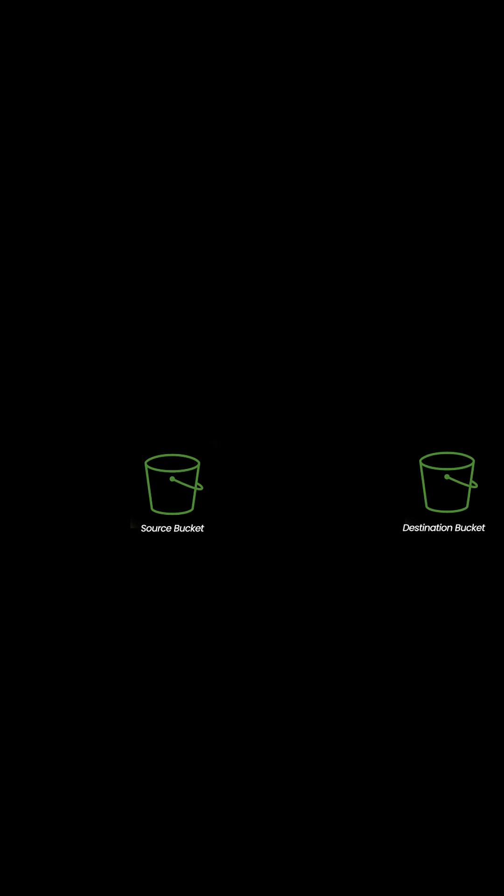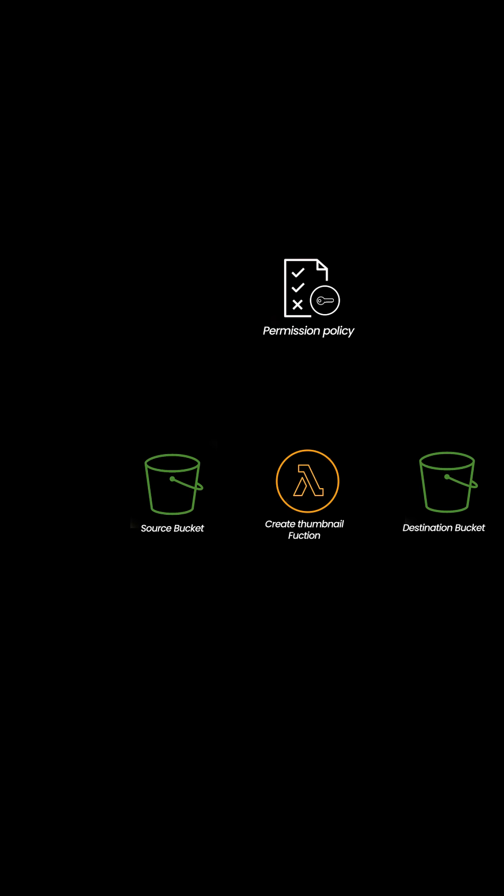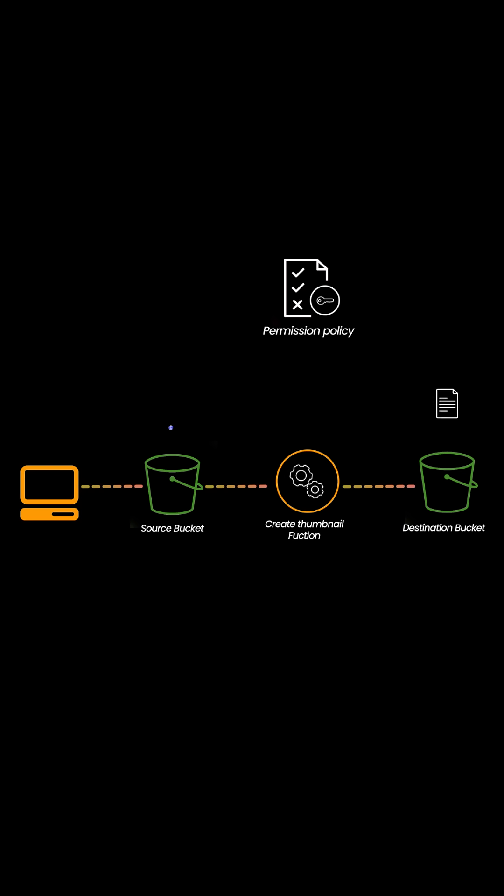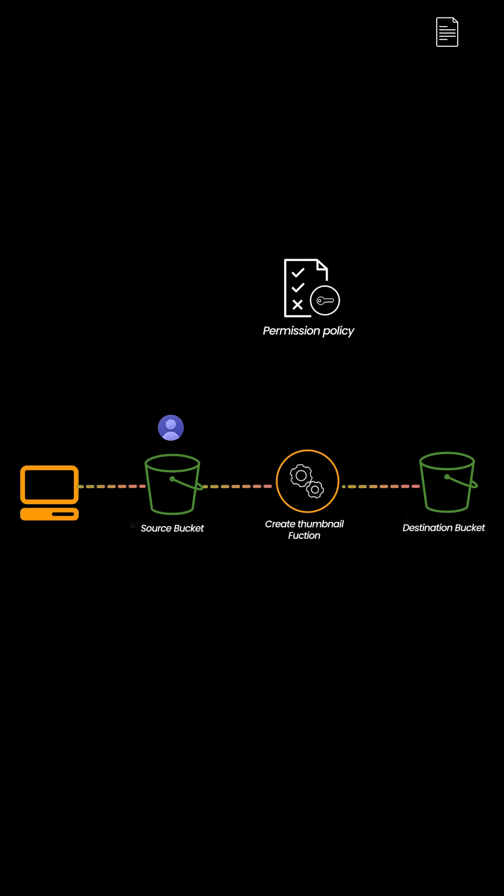Let's say you want to process an image whenever a user uploads to S3. Just hook a Lambda function to your S3 bucket. When a new file arrives, AWS automatically calls your function. You process, resize, whatever, and return. No server setup, just pure code.